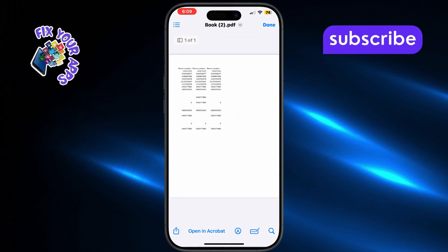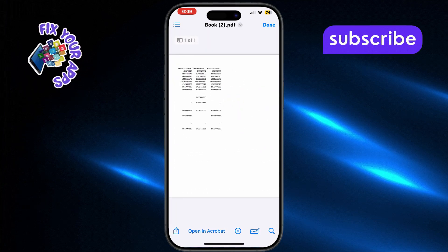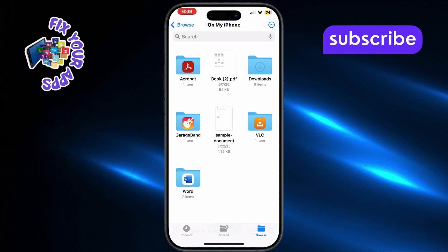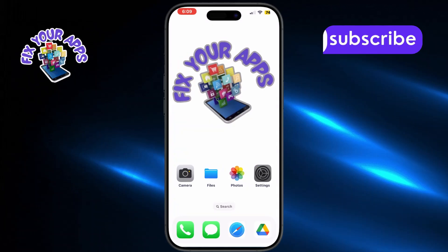Now for the second method, we'll use Adobe Acrobat Reader. First, open the App Store on your iPhone.